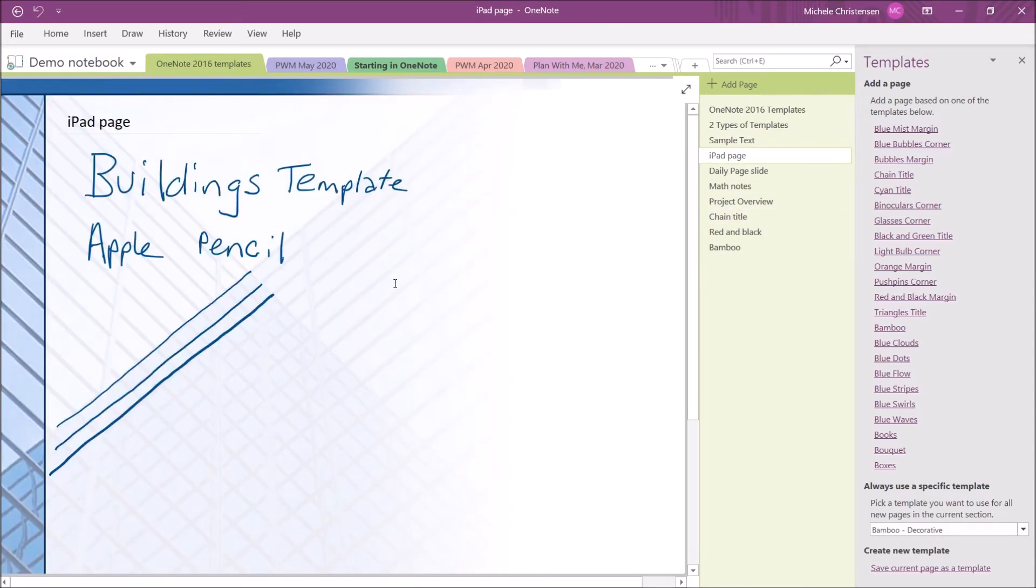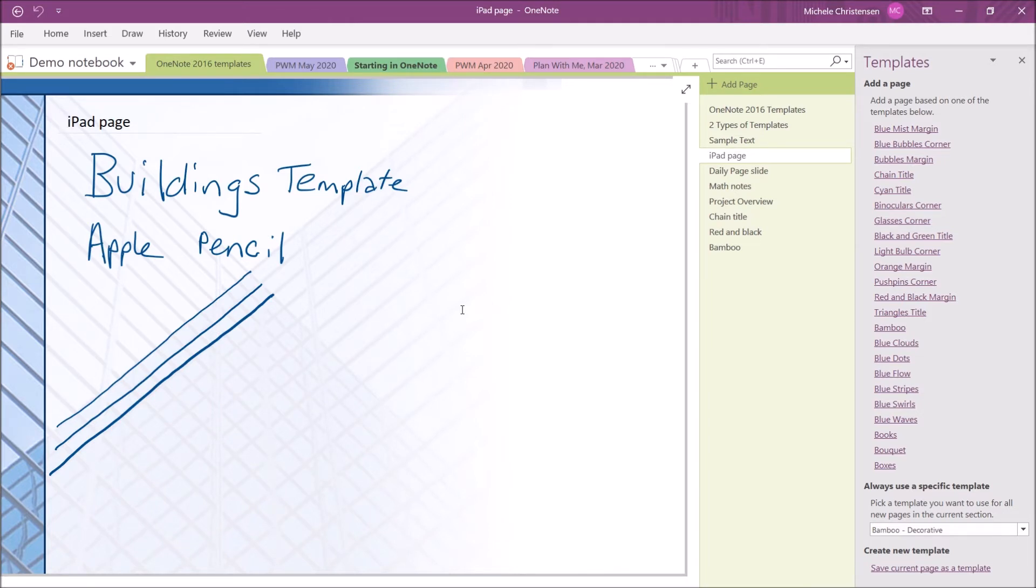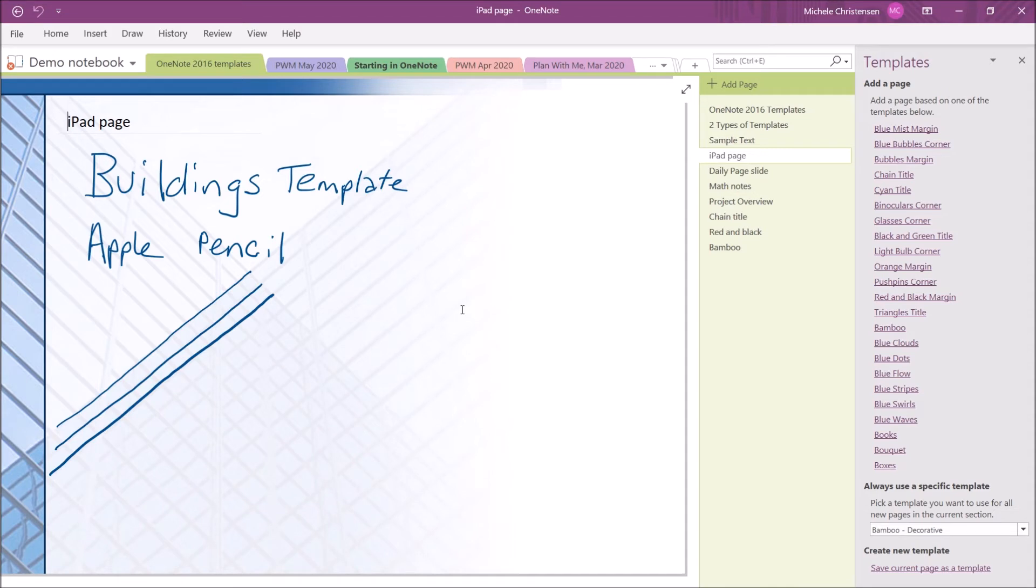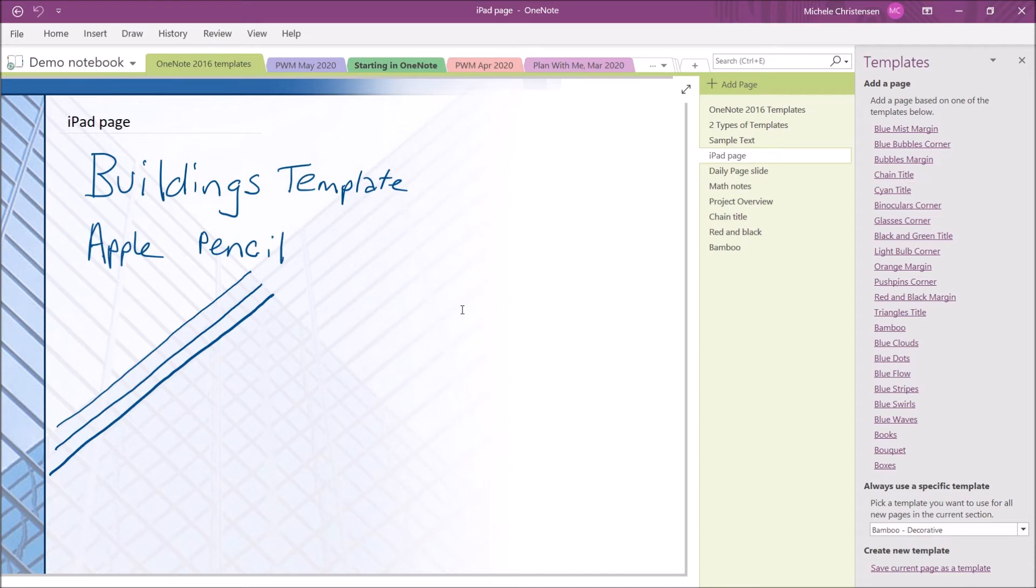Now, I wanted to show you this page while we're talking about decorative pages because this is a page using a template. It's called the Buildings Template and I created it right here in OneNote 2016. But then I went to my iPad and pulled the page up and wrote on it with my Apple Pencil.